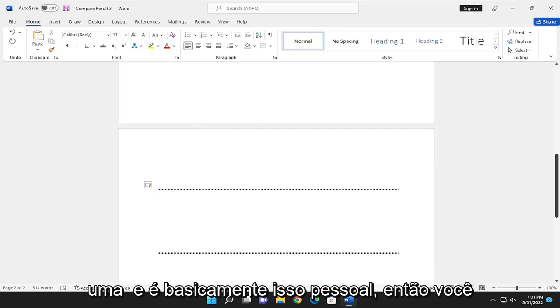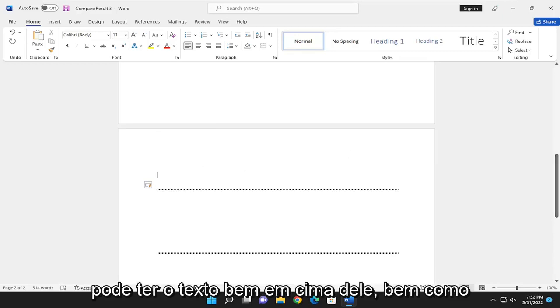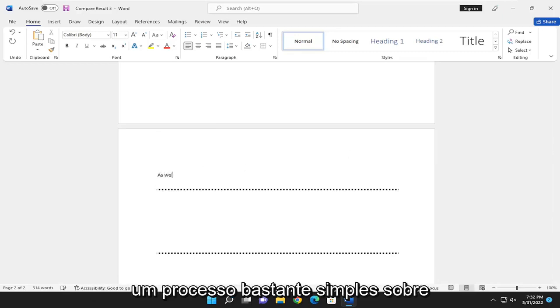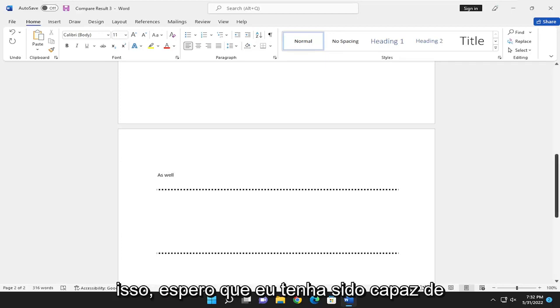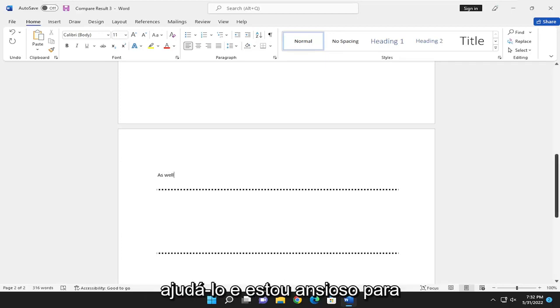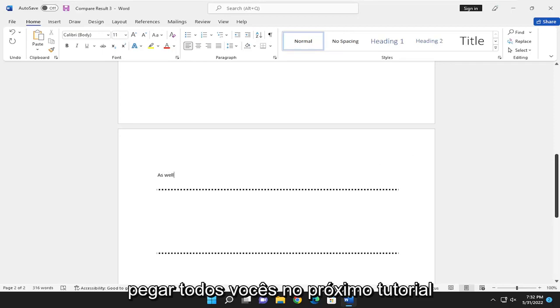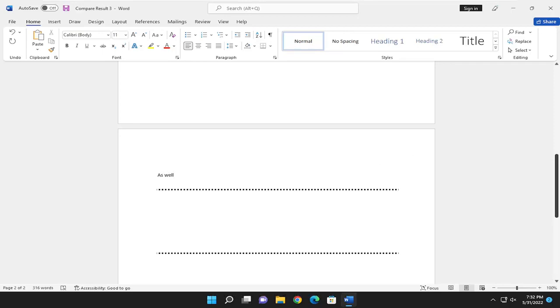And that's pretty much it, guys. So you can have text right on top of it as well. So pretty straightforward process on that. Do hope that I was able to help you out. And I do look forward to catching you all in the next tutorial. Goodbye.